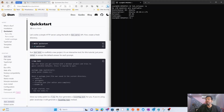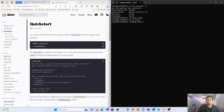Now we want to install Bun. First, we'll create a project directory — a demo one. So: `cd demo`. Then I'll create one more directory called 'bun', and `cd bun`. We'll install Bun inside this folder.